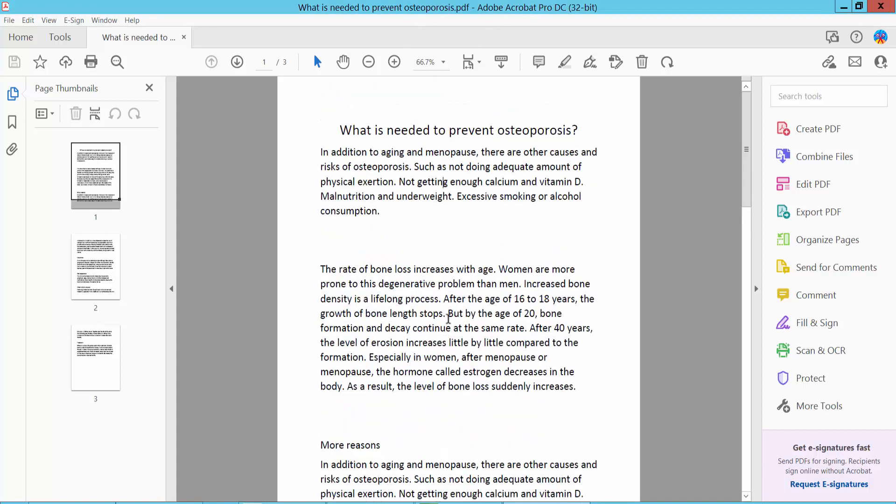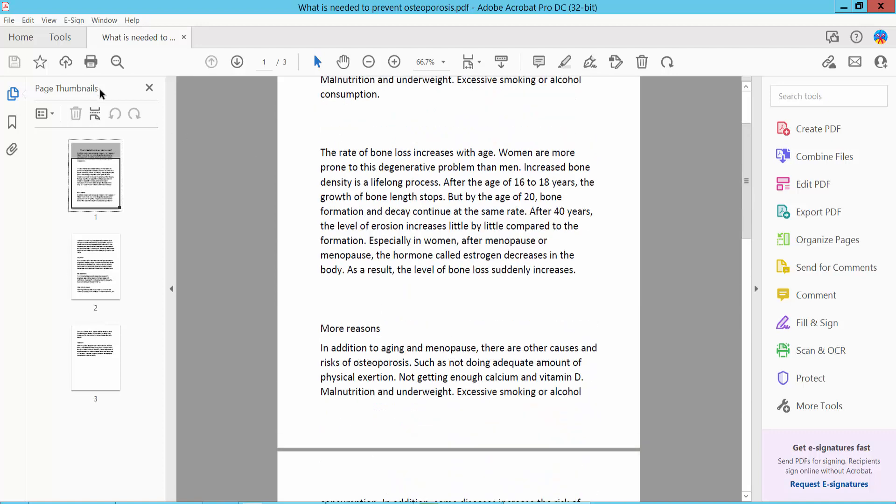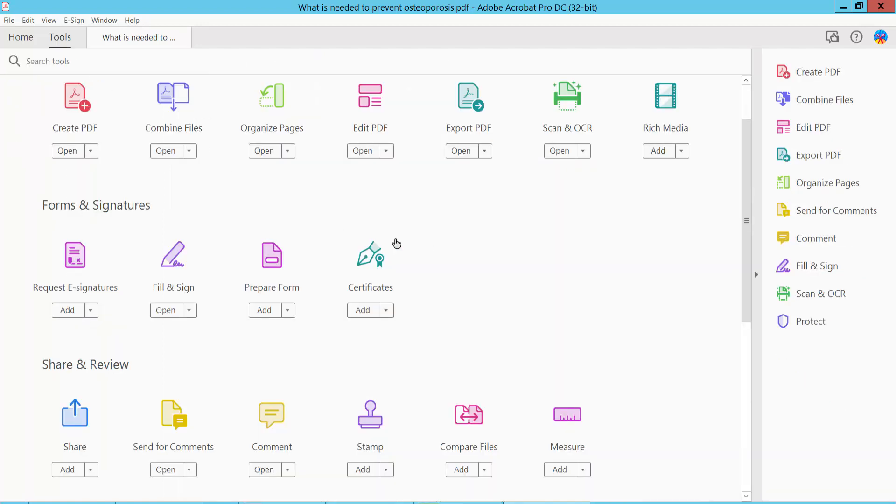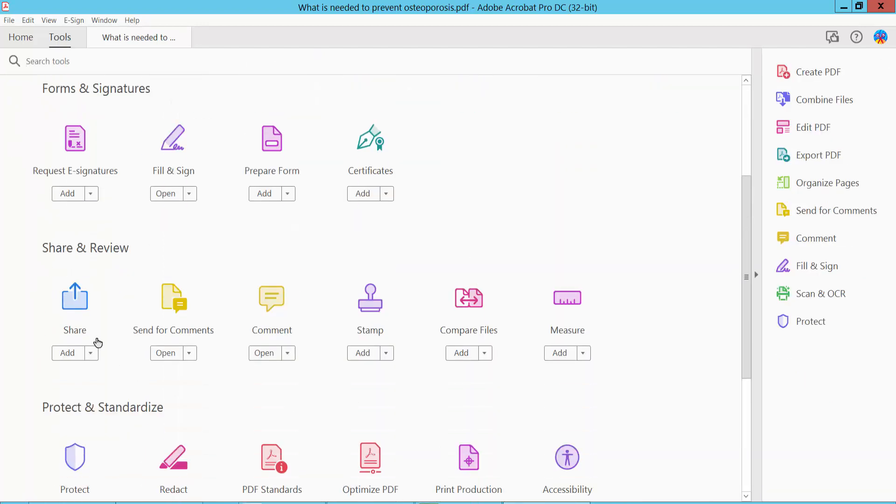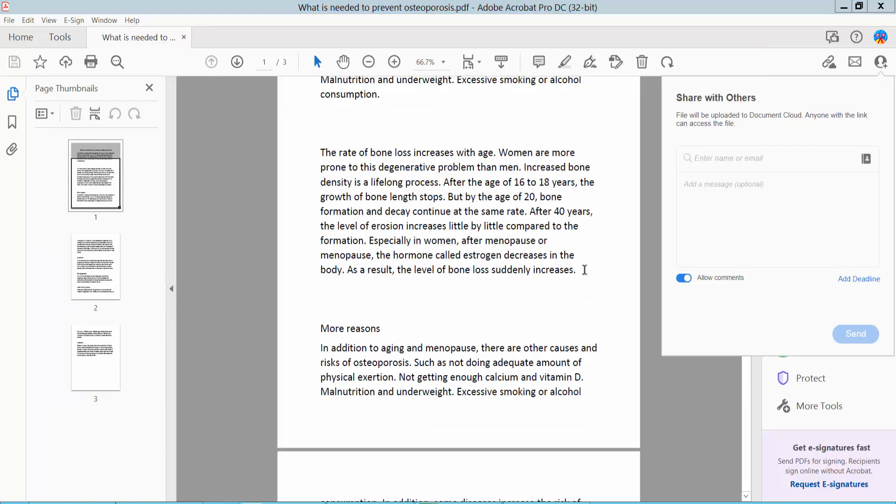Firstly, open your PDF file. This is a PDF file. Click the Tools option here and you will find the Send for Comment option. Click here, Send for Comment, and type a recipient email address.